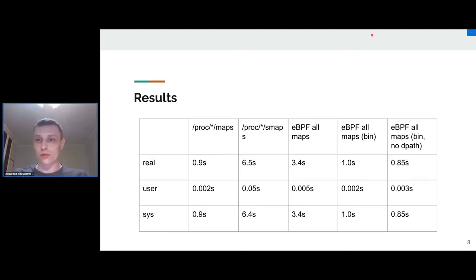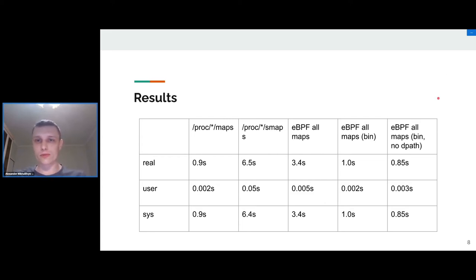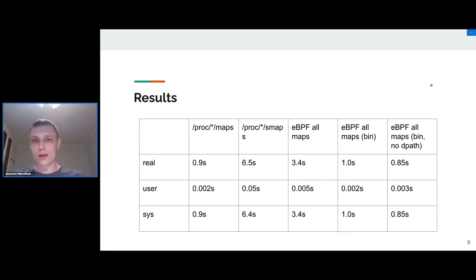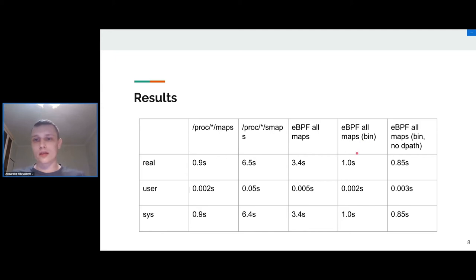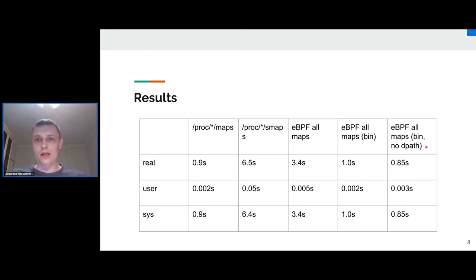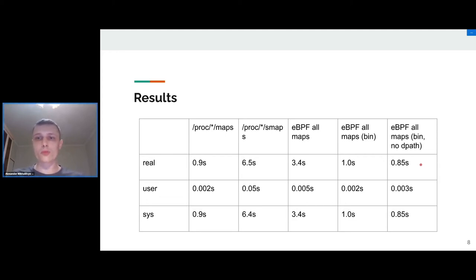Let's take a look at some numbers here. We see several columns. The first two, we're pretty familiar with these two interfaces. The last third columns is about our new way with eBPF. This column is when we're printing data to seq_file in text format from eBPF program, not so optimal. This one is about printing the same but in binary format, so we don't use printf here. And the last one is like the previous one but without calling the d_path helper for regular files.